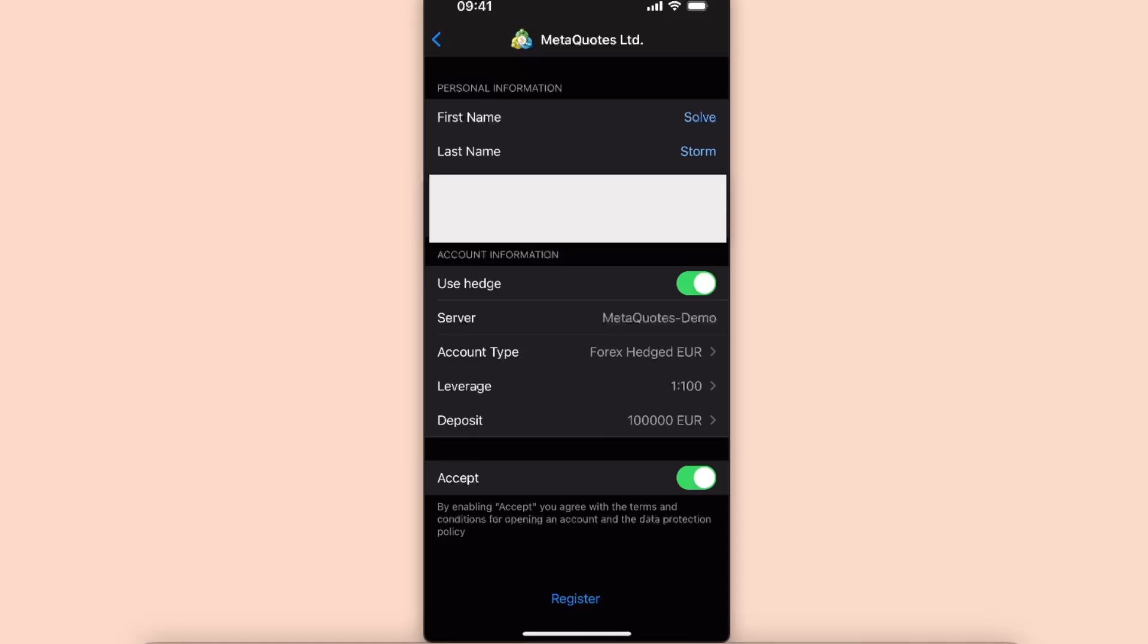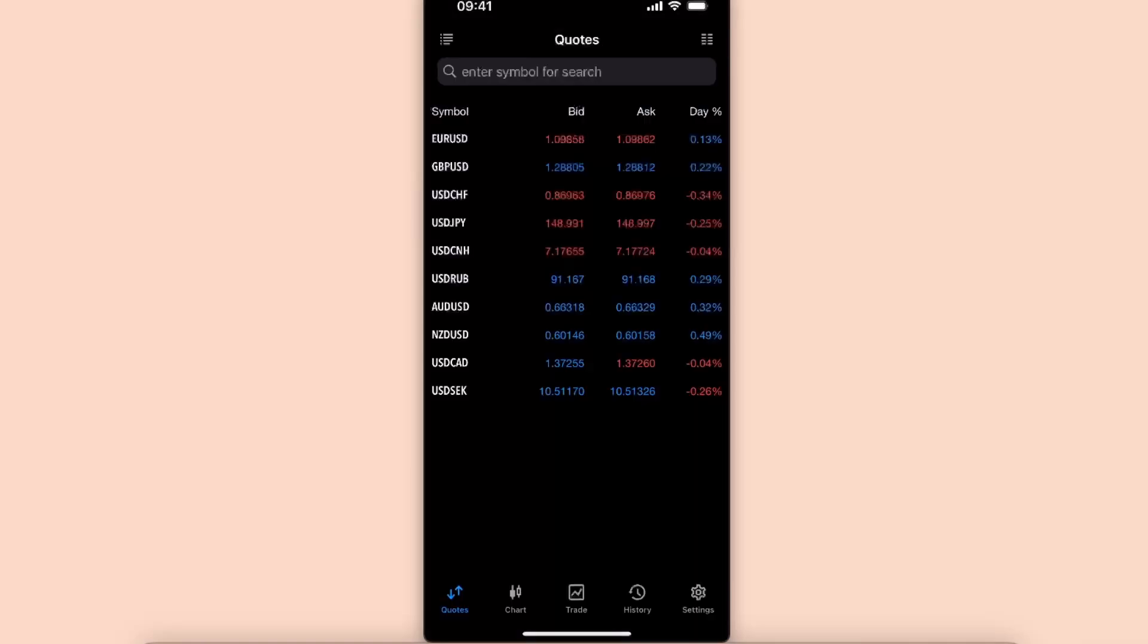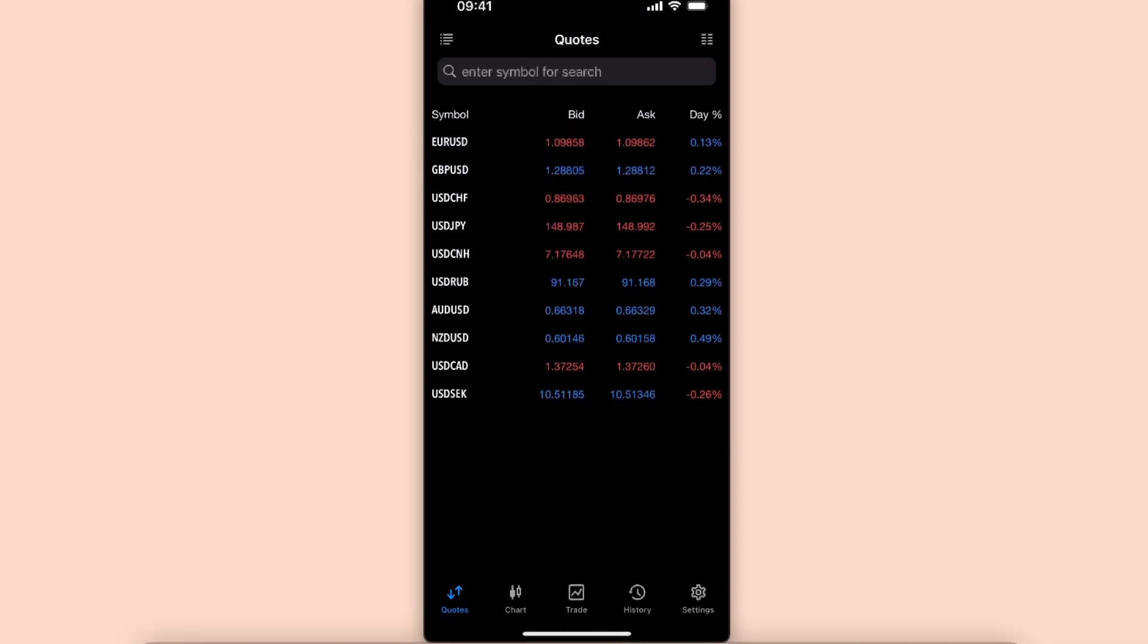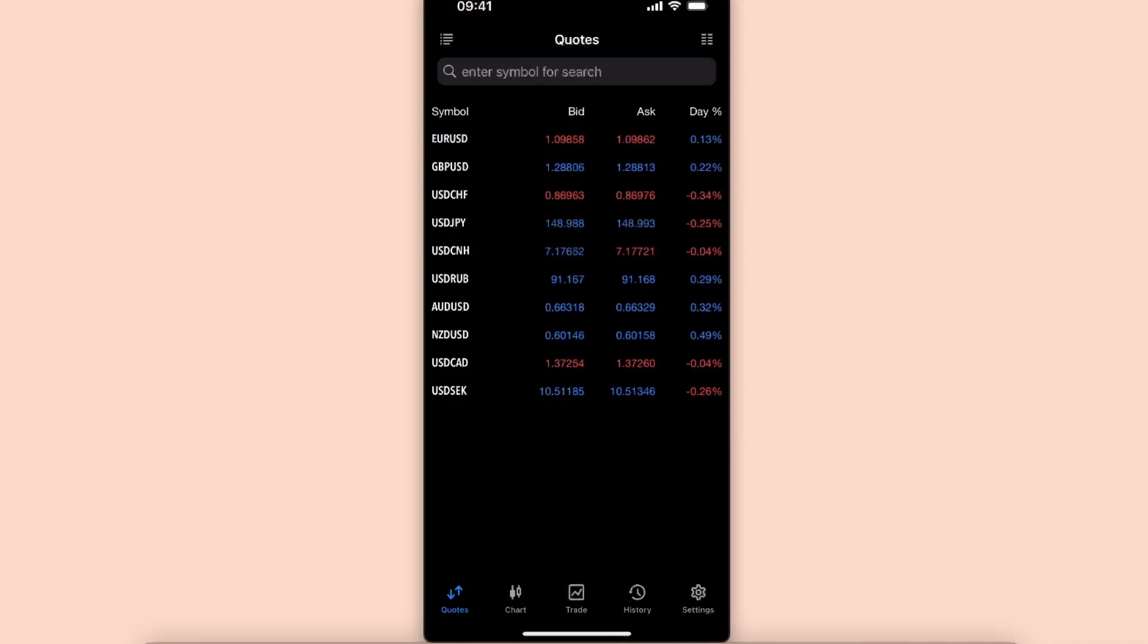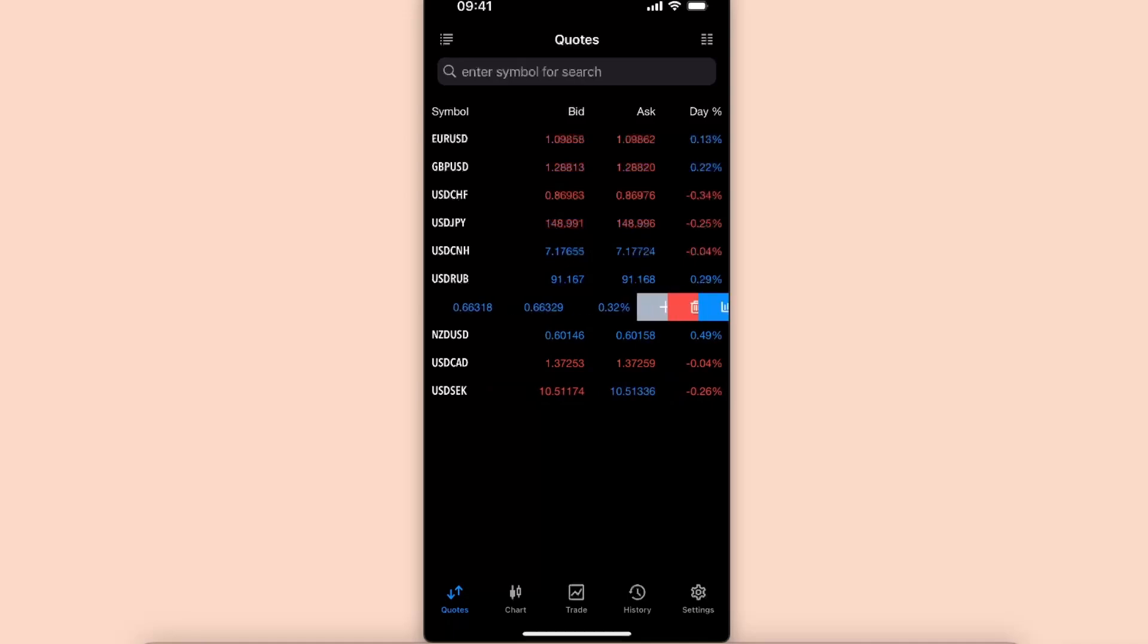So now once you click accept the terms, you can click register. And now once you have clicked start, you will see all of these quotes and the bid and so on and so forth. You can go ahead and delete them if you want to.